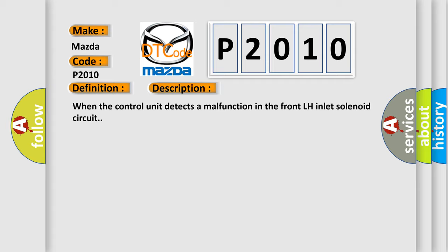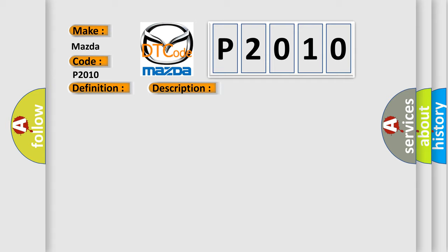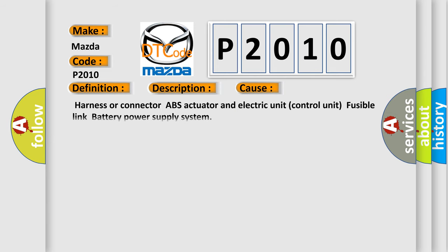This diagnostic error occurs most often in these cases: Harness or connector, ABS actuator and electric unit control unit, fusible link, battery power supply system.